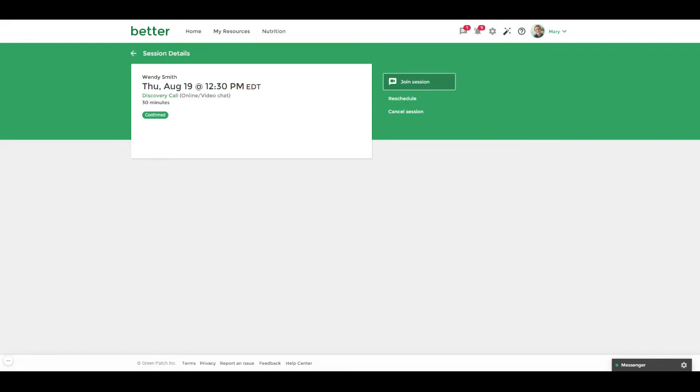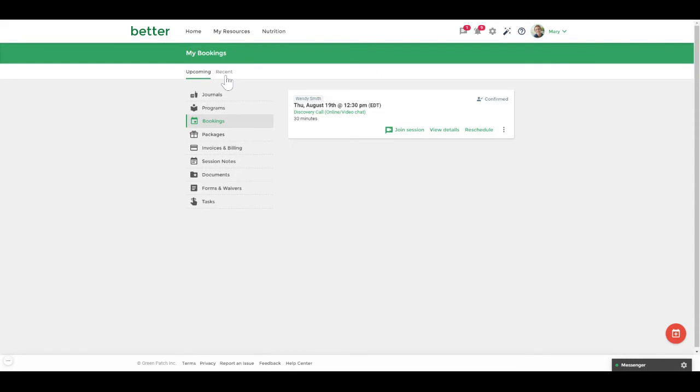Alternatively if you're not on the client portal dashboard you can always navigate to My Resources and then Bookings. You can then click on the join session button to join the session with your practitioner.